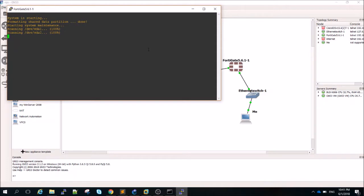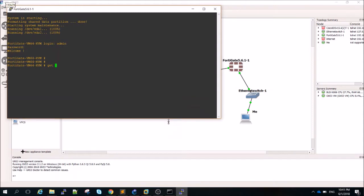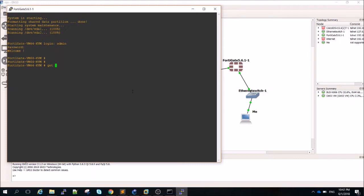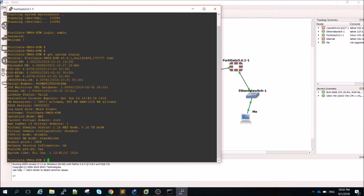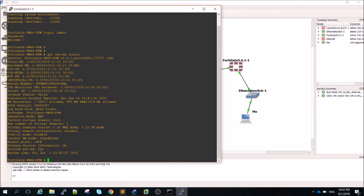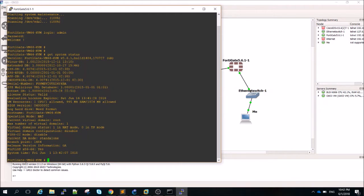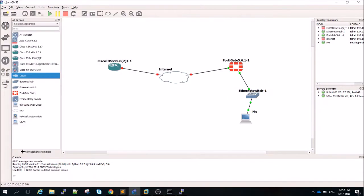You need to get the FortiOS image from Fortinet — you can register and download a trial version. Before we do everything, I want to make sure the license is okay. I run 'get system status' and as you can see, the evaluation license expires Saturday June 16, so from today it's valid for 16 days. License status: valid — that's a very good point.